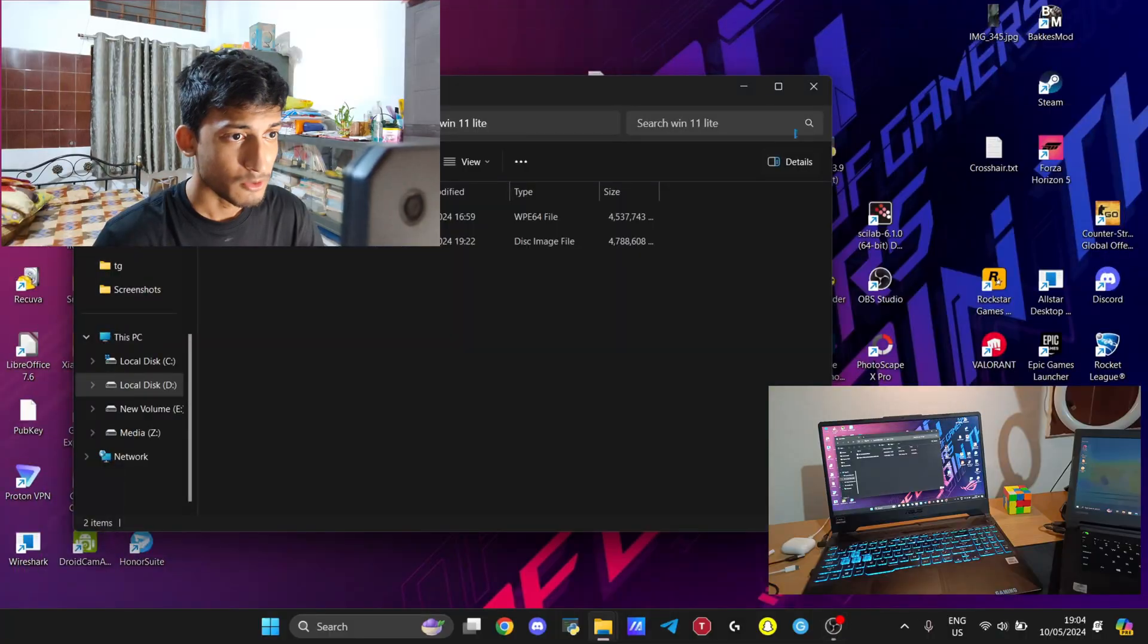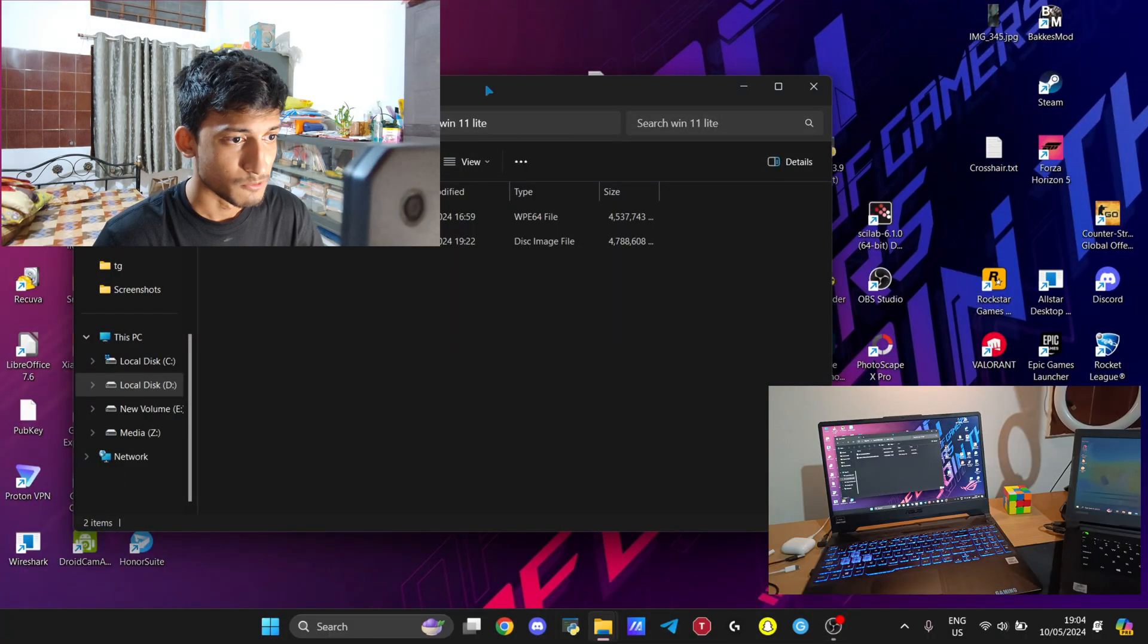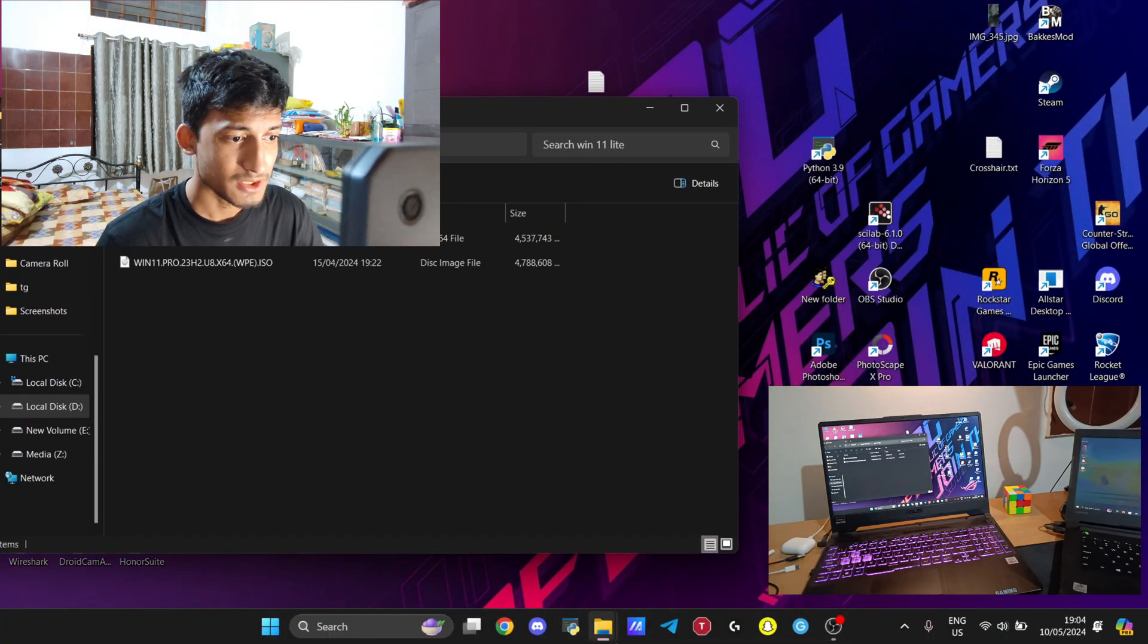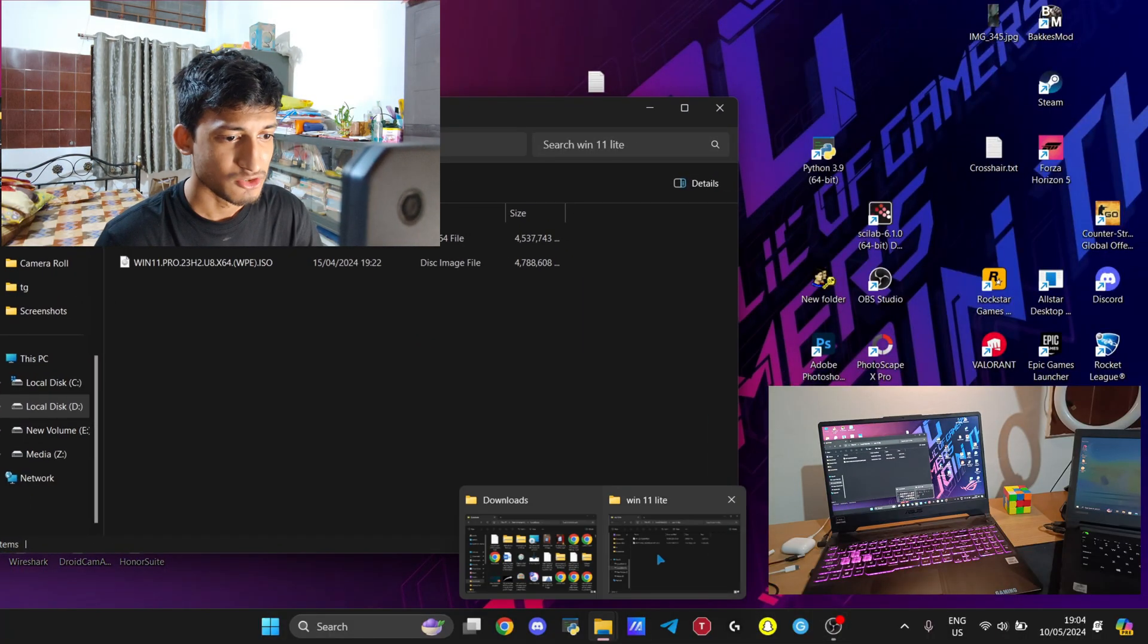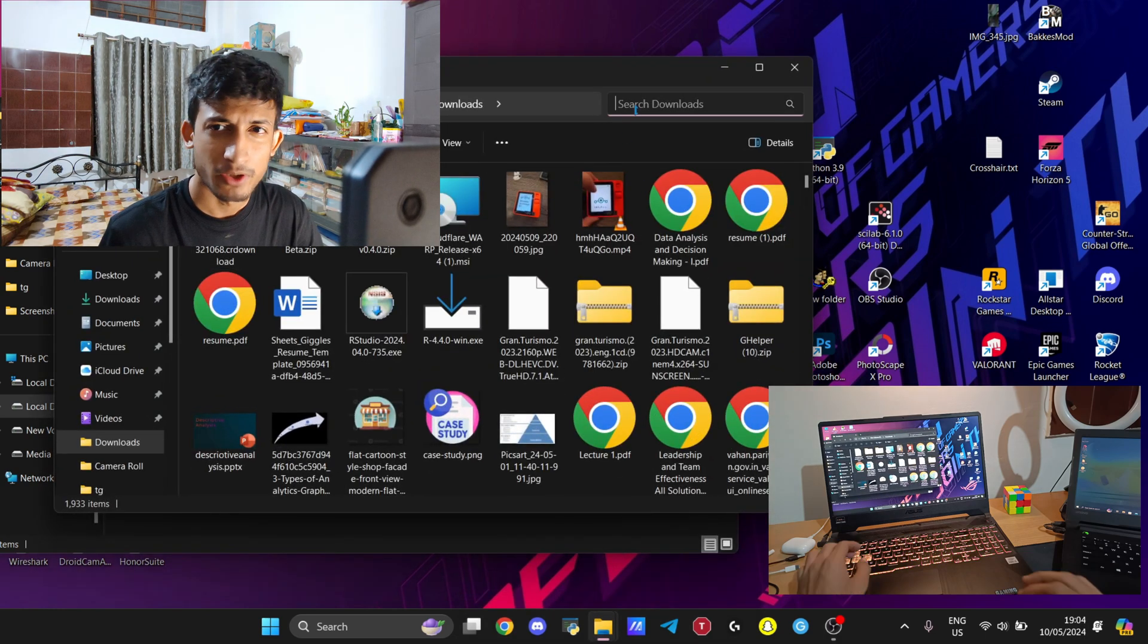You need to download another file, Rufus. With Rufus, you can create bootable drives on your pen drives. Let me walk you through on how to use Rufus. First of all, it's a portable application, so no installation is required. Simply double-click and open the application.